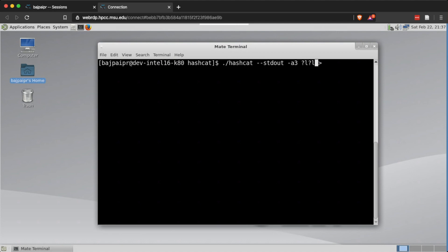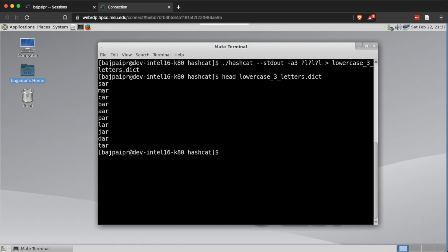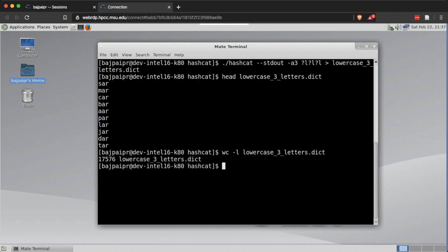We can generate dictionaries using hashcat by redirecting the stdout output to a file. In this case I specified three lowercase alphabets and redirected all combinations to a file called 'lowercase_three_letters.dictionary,' which can then be used in a dictionary-based password attack. Checking the contents of that file shows different combinations of three-letter lowercase alphabets, and the total word count is 17,576 entries.